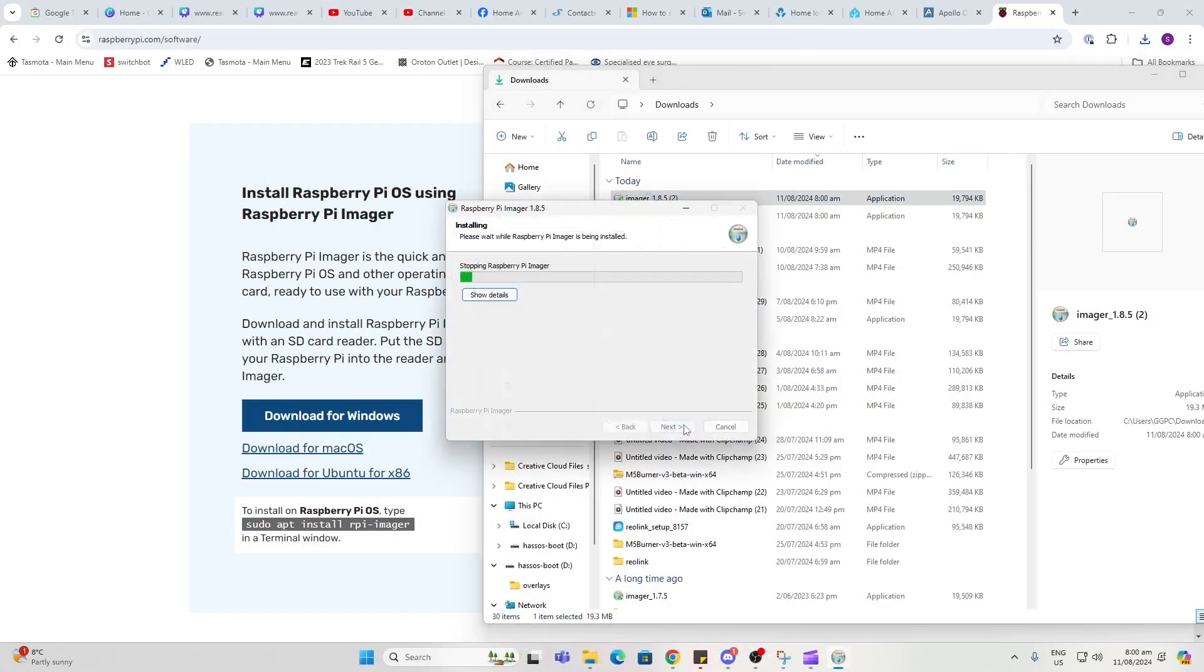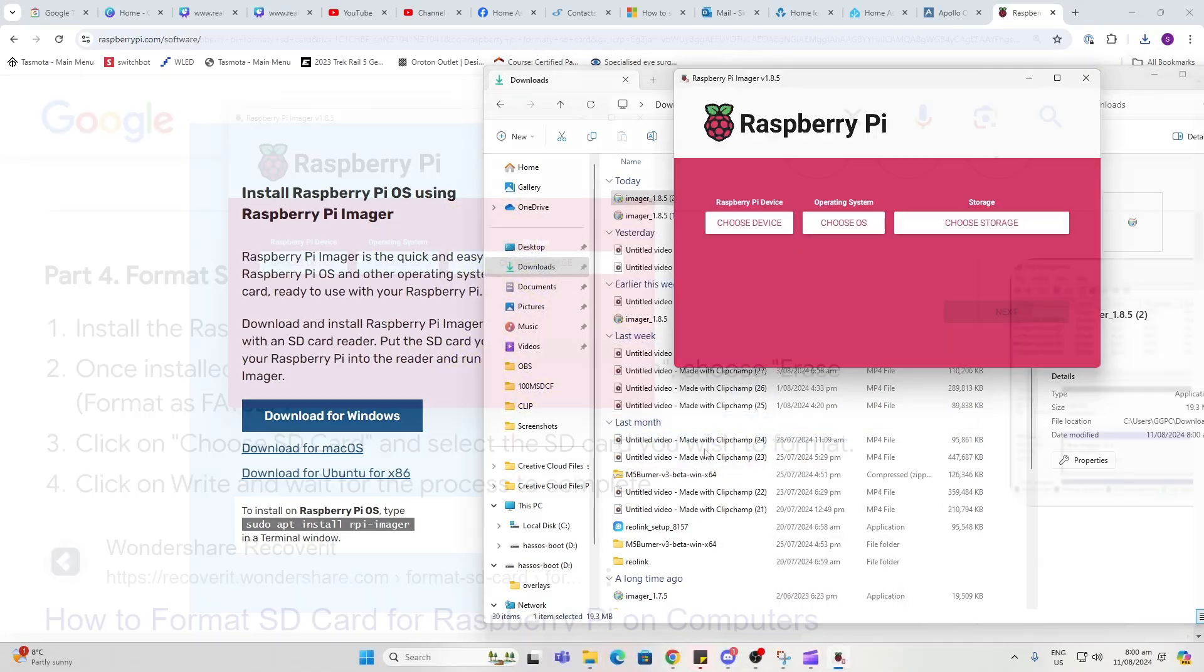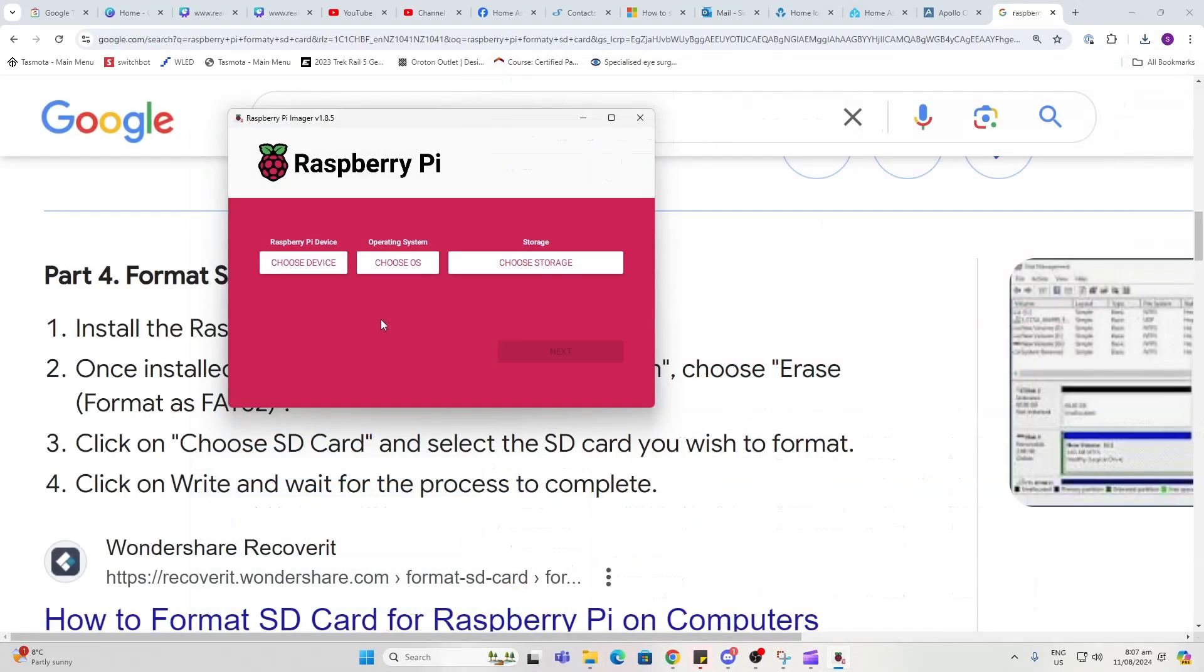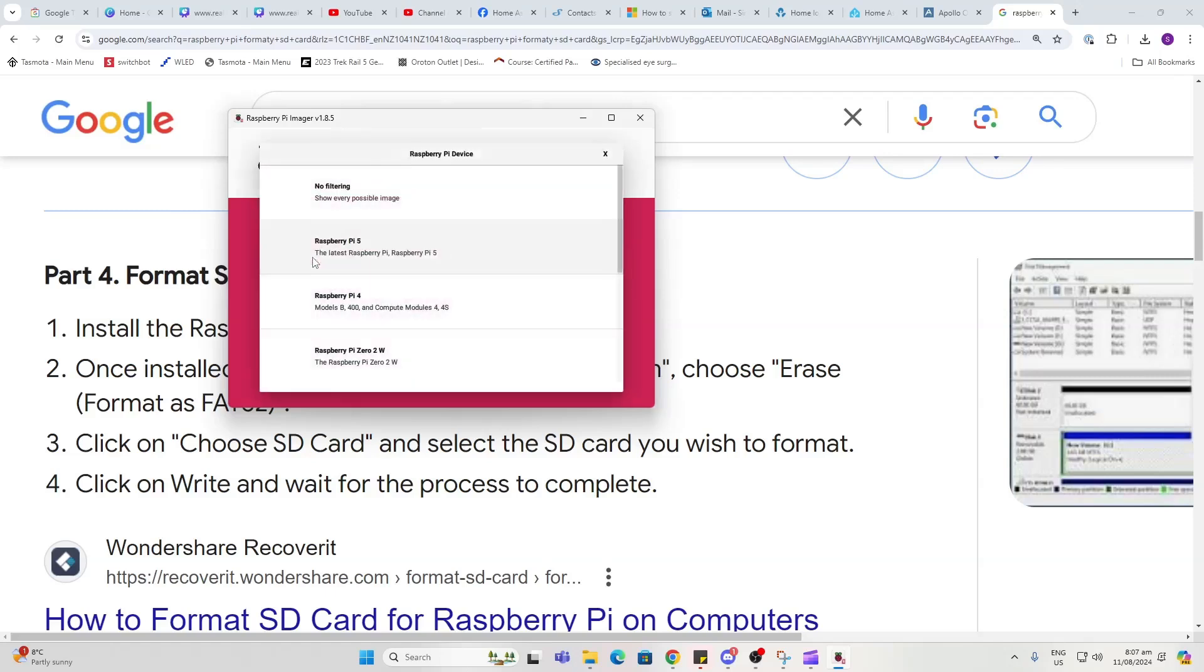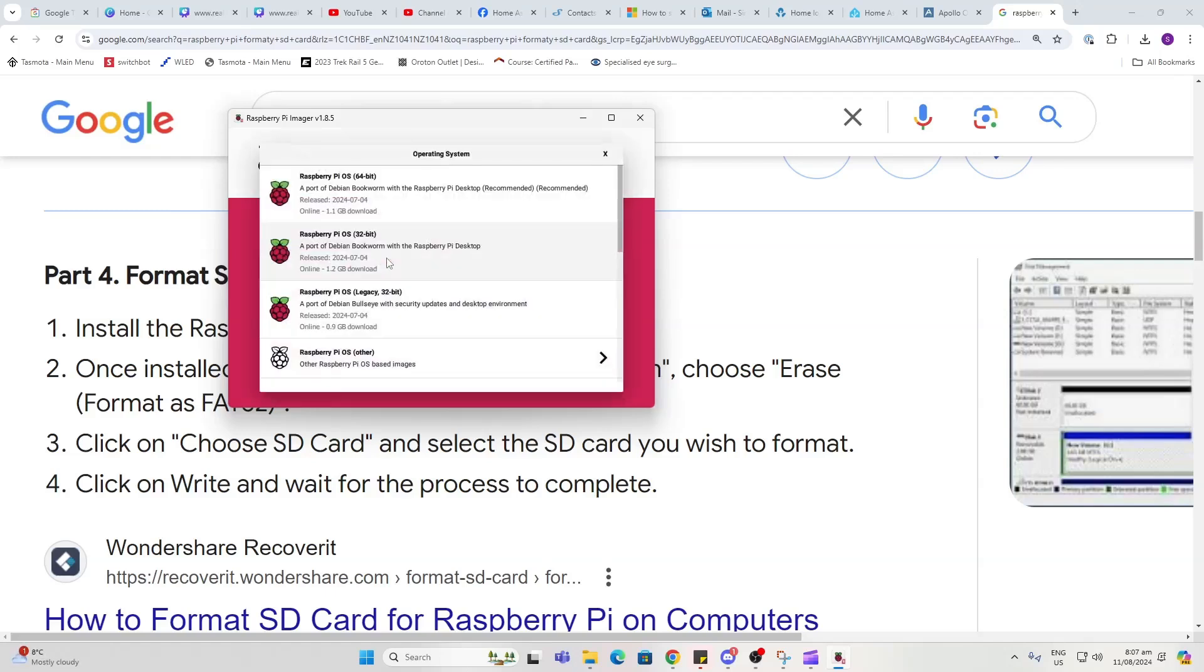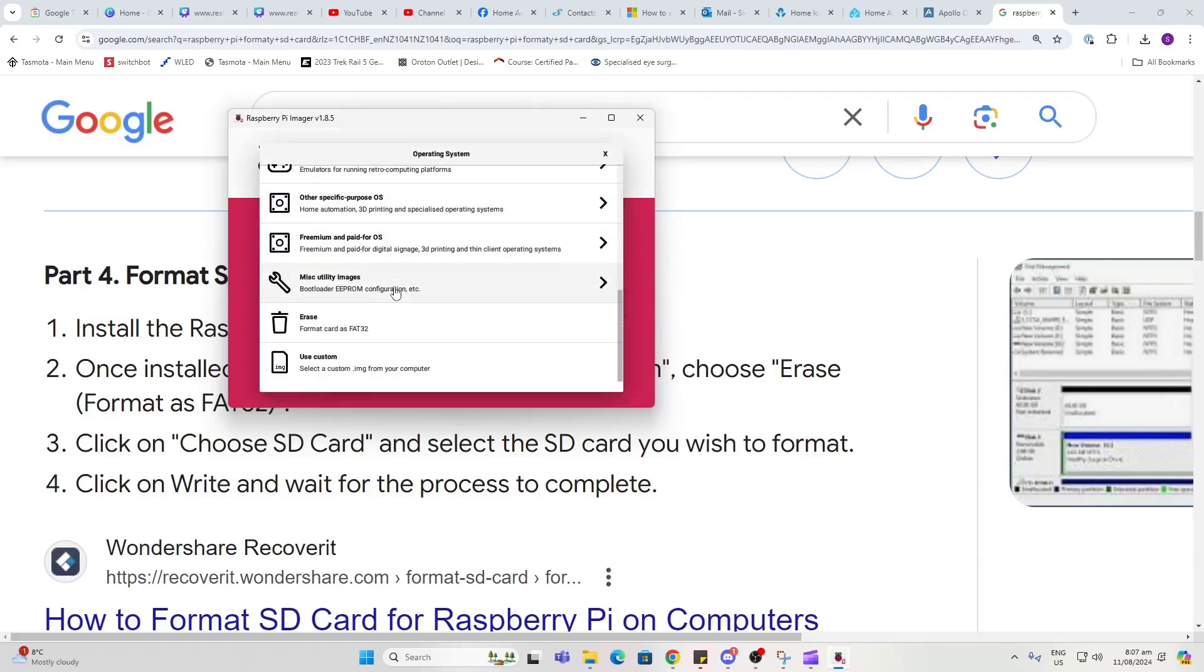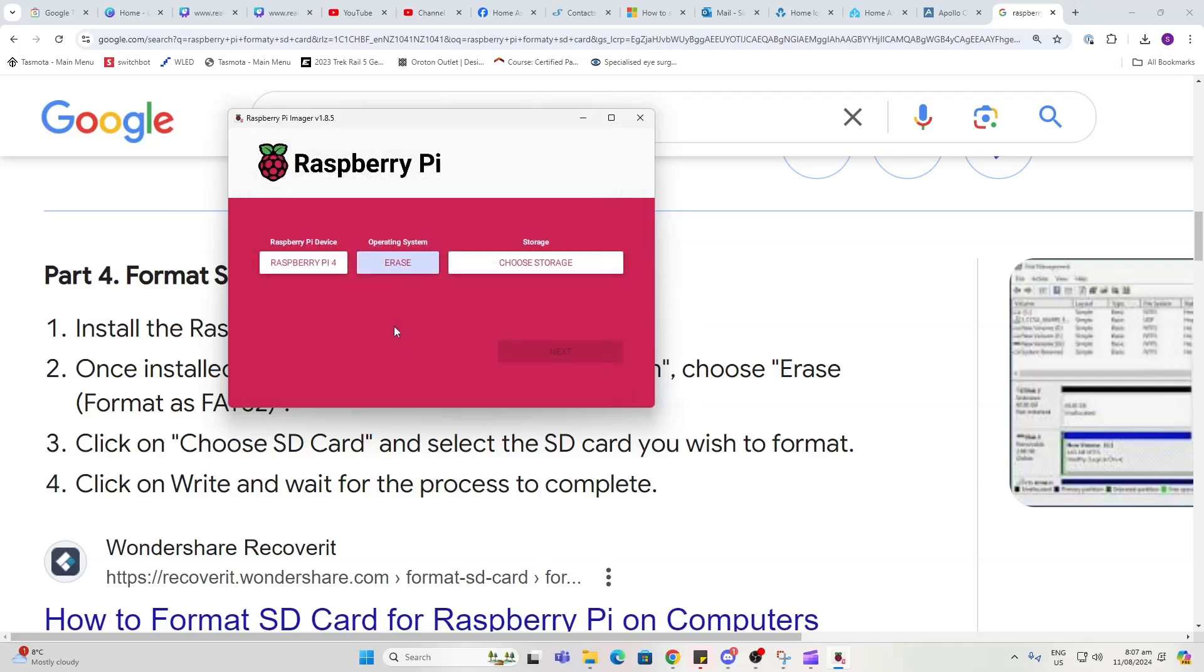Once it's finished, you will see that it will open up automatically. If the SD card you've chosen has been used for something else before, it's really important to format it with FAT32, and this can be done from the Raspberry Pi Imager. First of all, select the device—mine's a Raspberry Pi 4—and then choose the OS. Scroll down to Erase, format as FAT32.